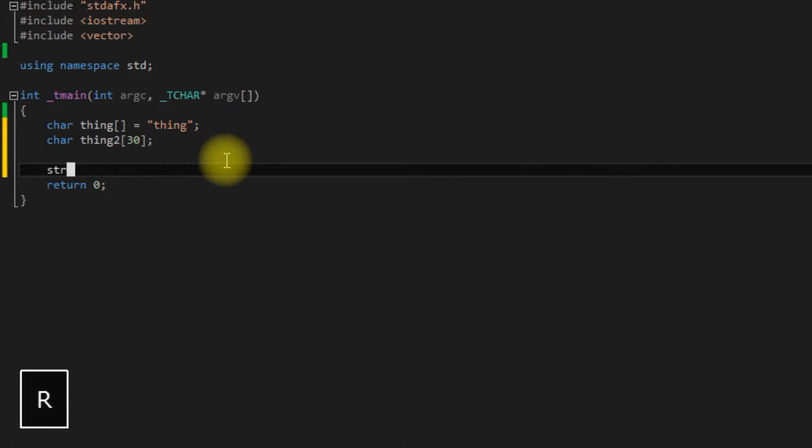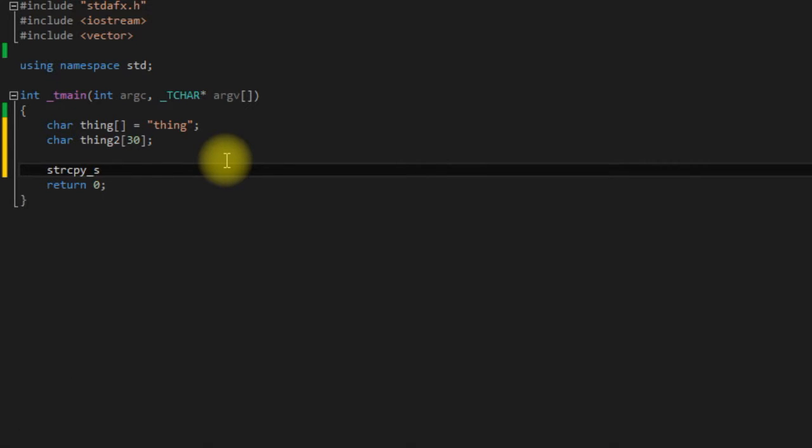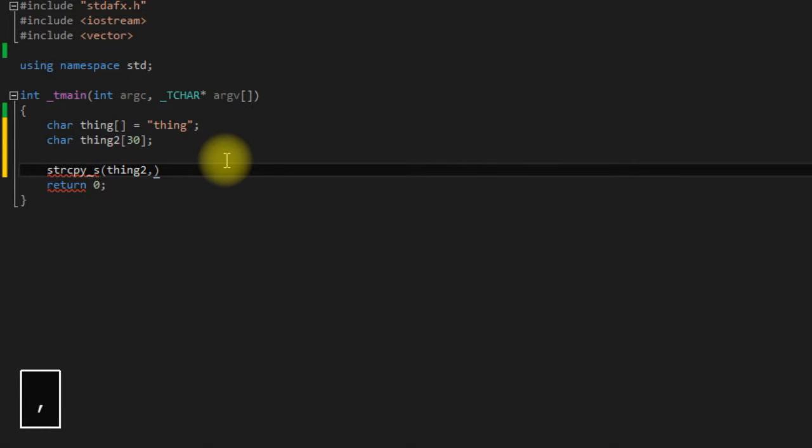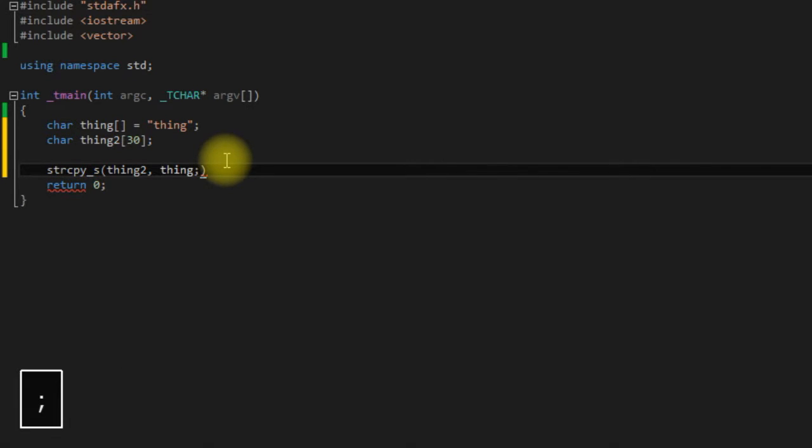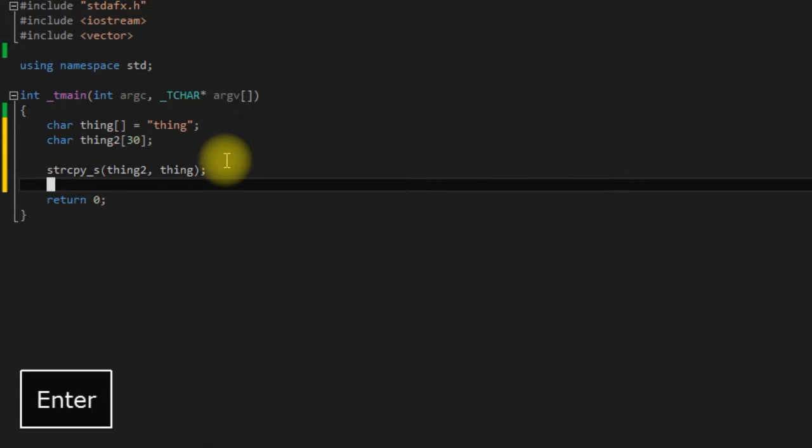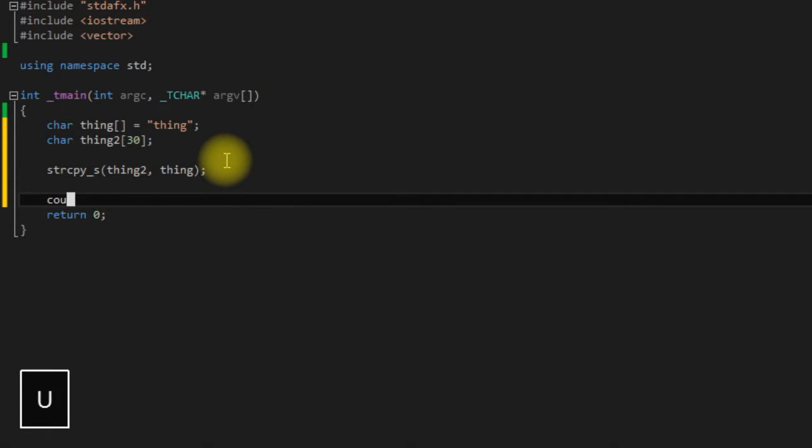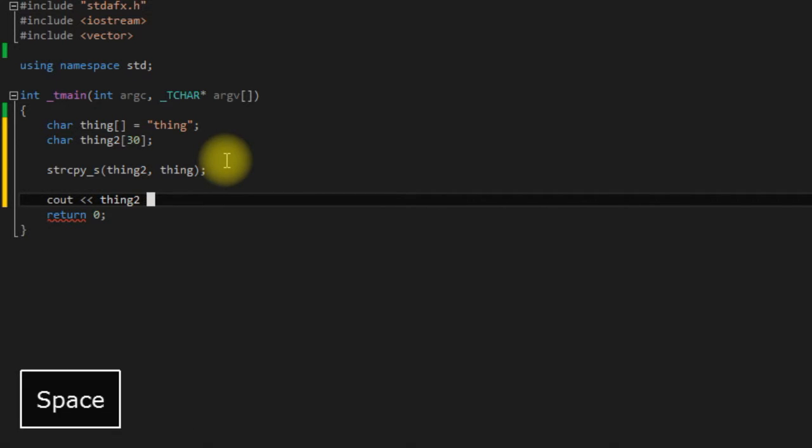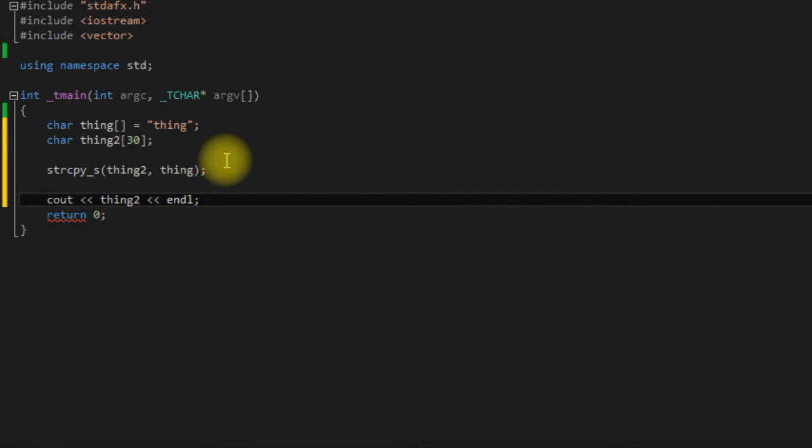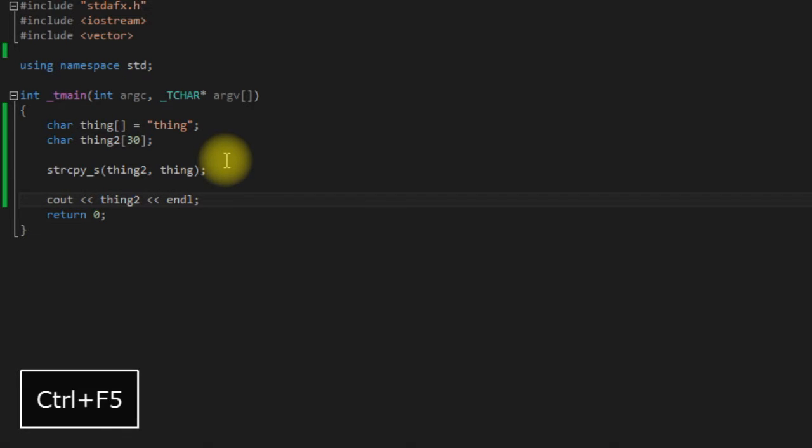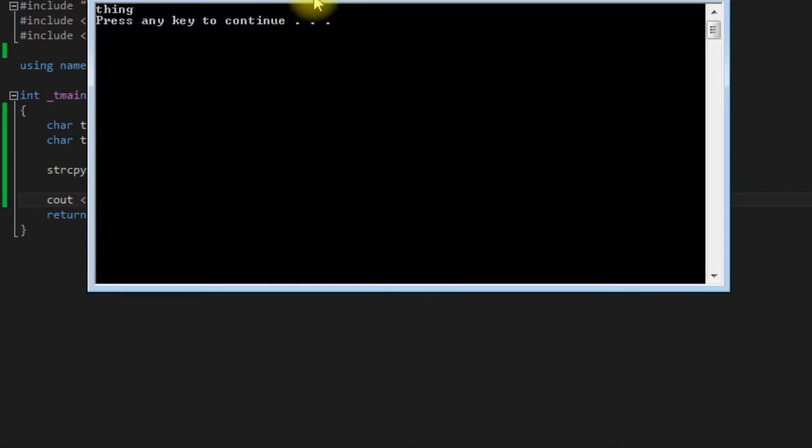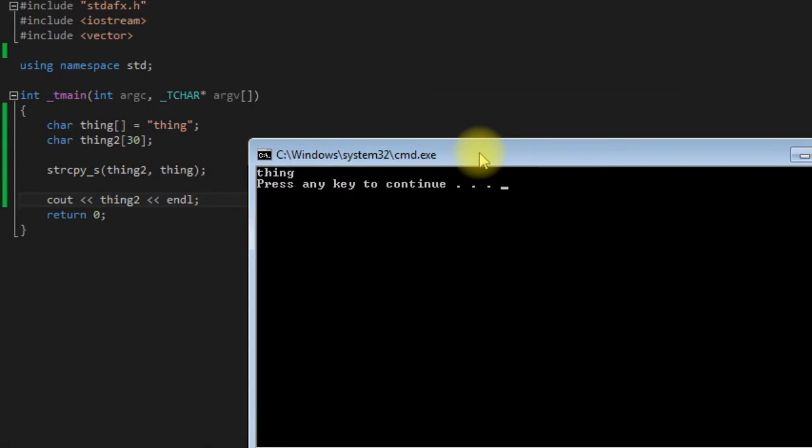So we'll use strcpy and again underscore s. And we will say thing 2 is our destination and thing is our source. And if we just come down here and print out thing 2, save it and run, as you can see it's successfully copied from thing into thing 2.